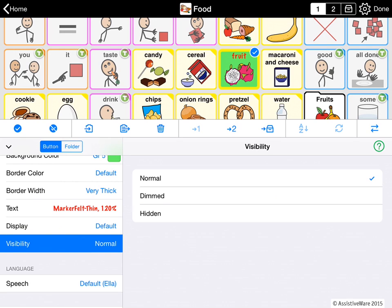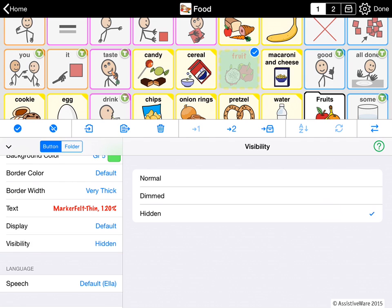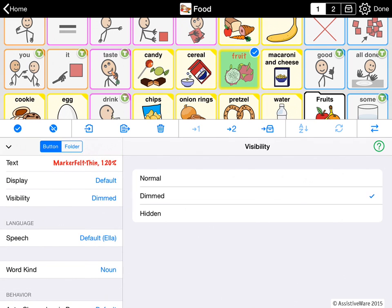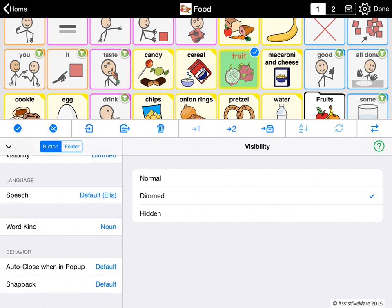Visibility: I can make a button dimmed or hidden. If it's hidden, in edit mode I can still see it, but in use mode there will be a hole in my page. Dimmed means the end user can see it dimmed but cannot select it when it's tapped. And then there is speech — I could give a particular button a different voice. We've already seen word kind, and then there are some behavioral features that are covered in another video.